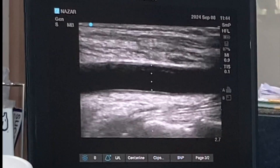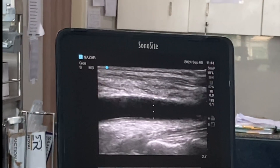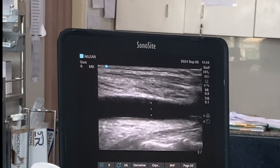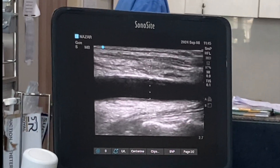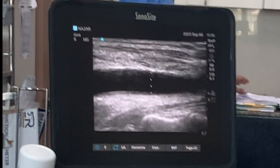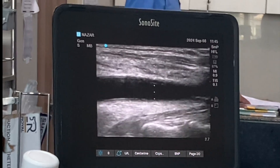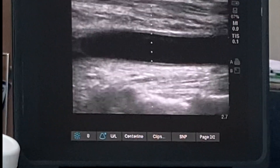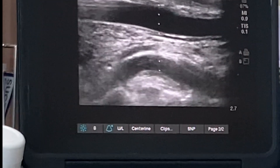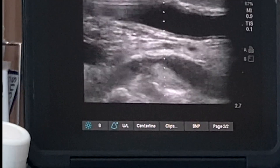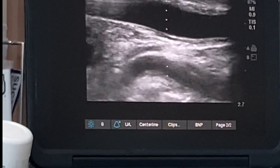I have also looked for the carotid artery. This is the carotid artery — this is the non-pulsating structure and this is the pulsating structure.